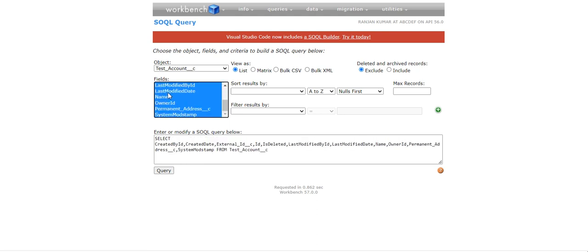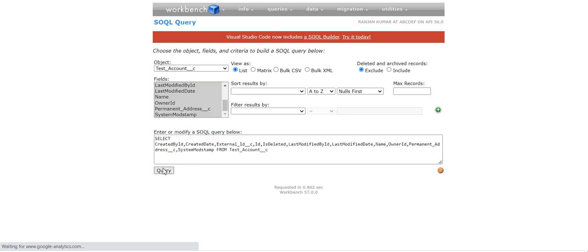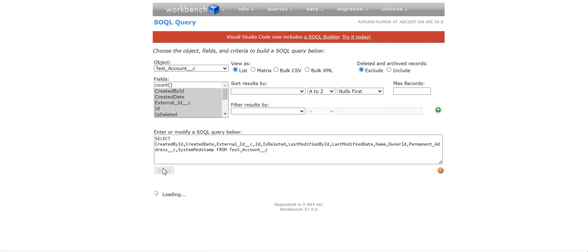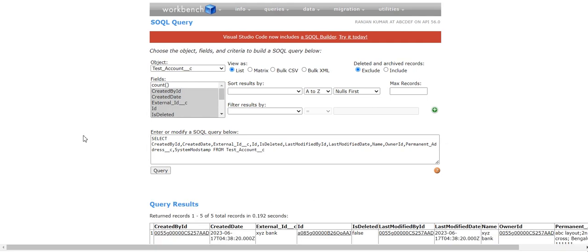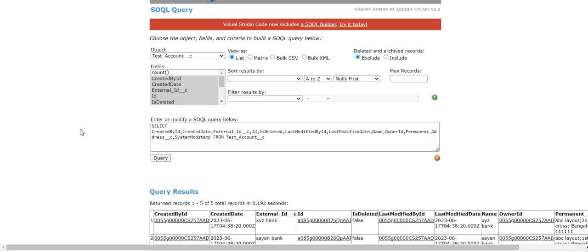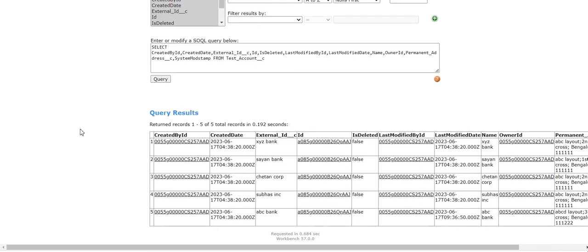Run the query. You can see there are five records already present.